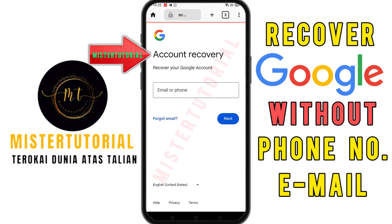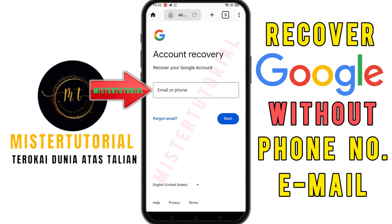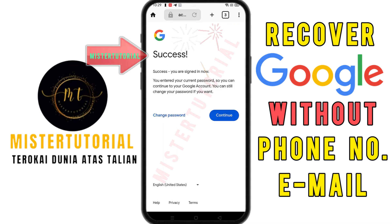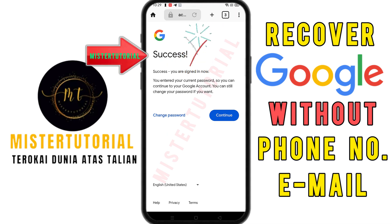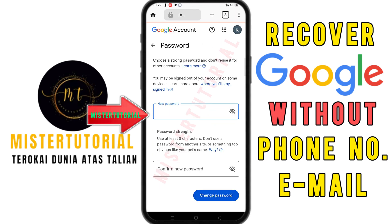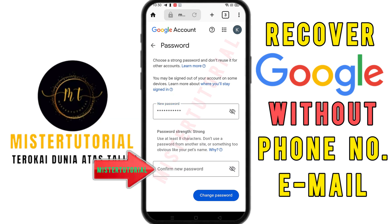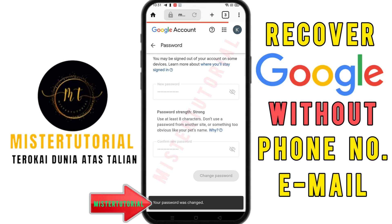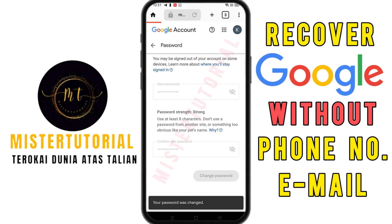Wait a moment and the account recovery screen will appear. Enter the email address you want to recover, then click next. This screen will appear with the status written as 'success' — meaning you have successfully recovered your Gmail account without using your phone number or recovery email. Click on change password to set a new password. Type your new password, re-enter it in the confirm new password section, then click change password. Your password was changed, and next time you can sign in using the new password.